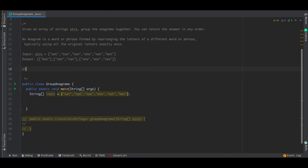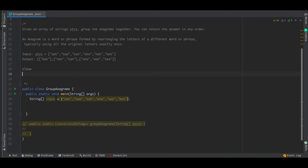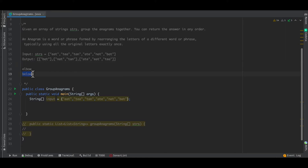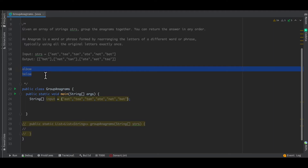Let's say we have a string called 'elbow' and we have another string called 'below'. If we rearrange the letters of the word 'elbow', we are going to get this second word 'below'. So these two we can say are anagrams of each other. This is what our concept of an anagram is.